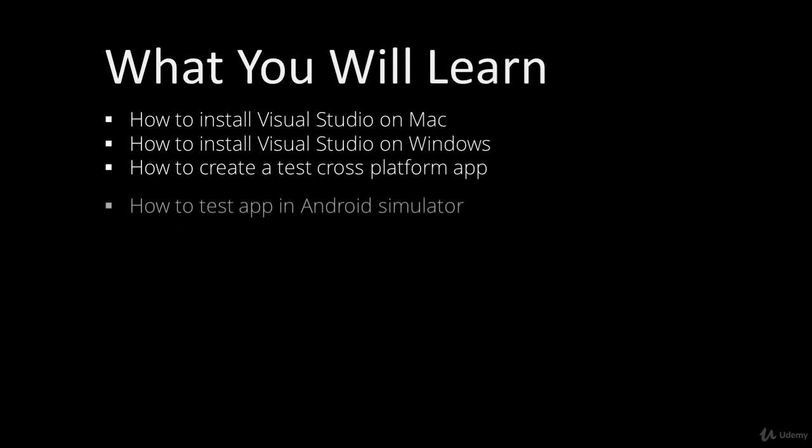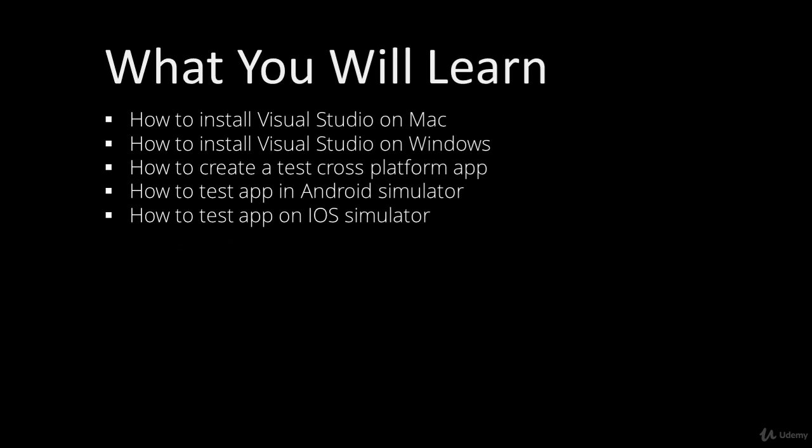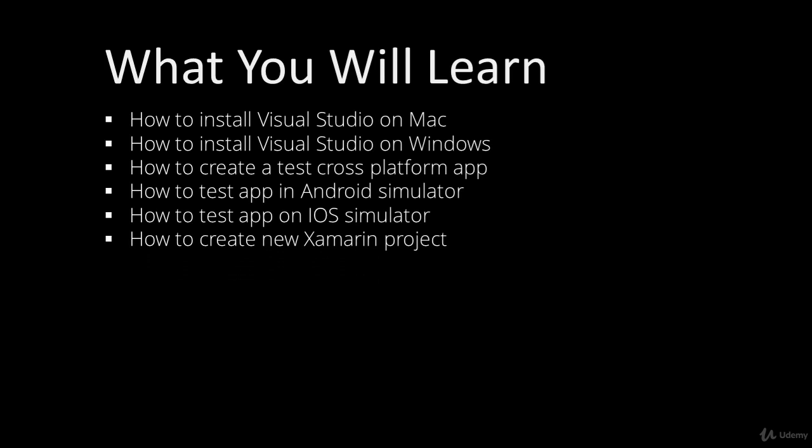You'll also learn how to test the app in Android simulator, iOS simulator, and we'll be creating a new test Xamarin project. You'll learn how to modify text.